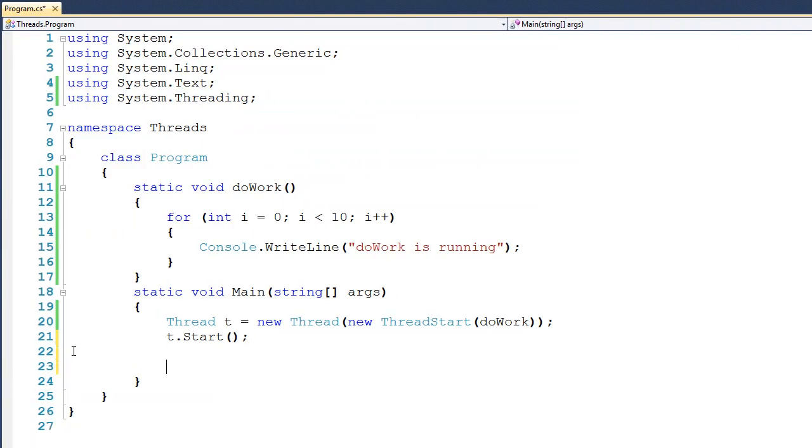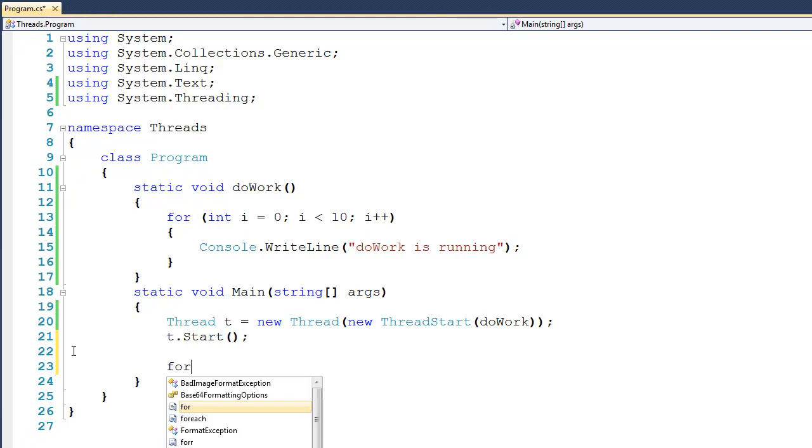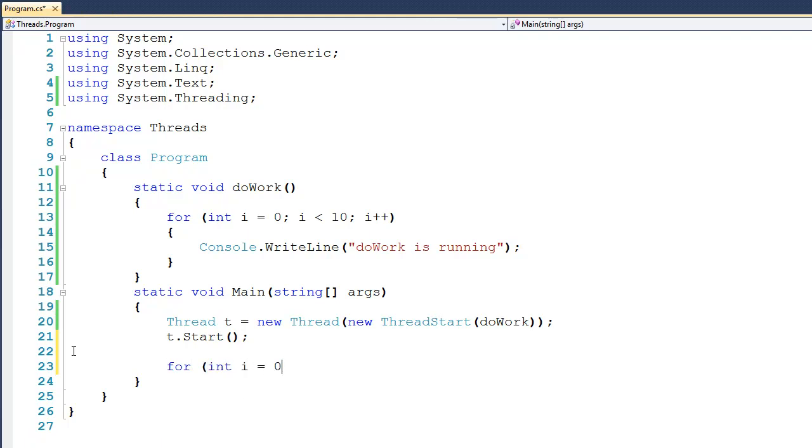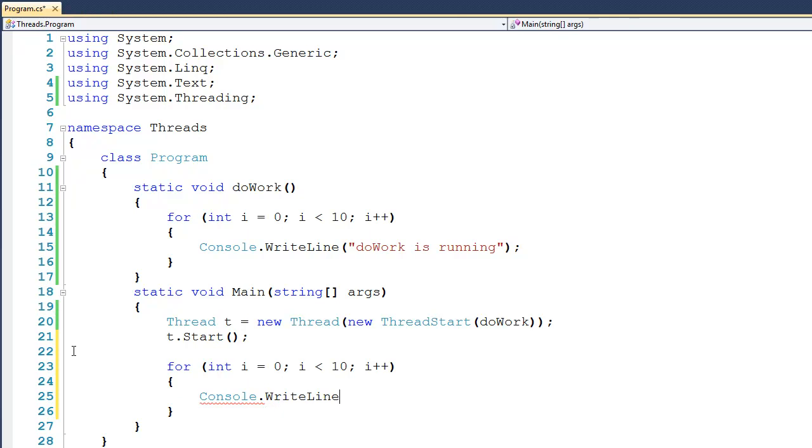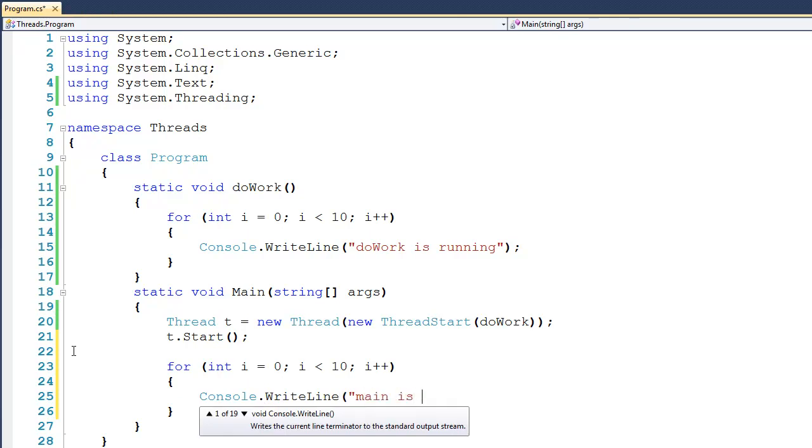To show what we're talking about, we'll create a for loop down here in main, and I'll say for int i = 0, i less than 10, i++, and then on the inside of that we can console.writeline, and we'll pass it main is running.